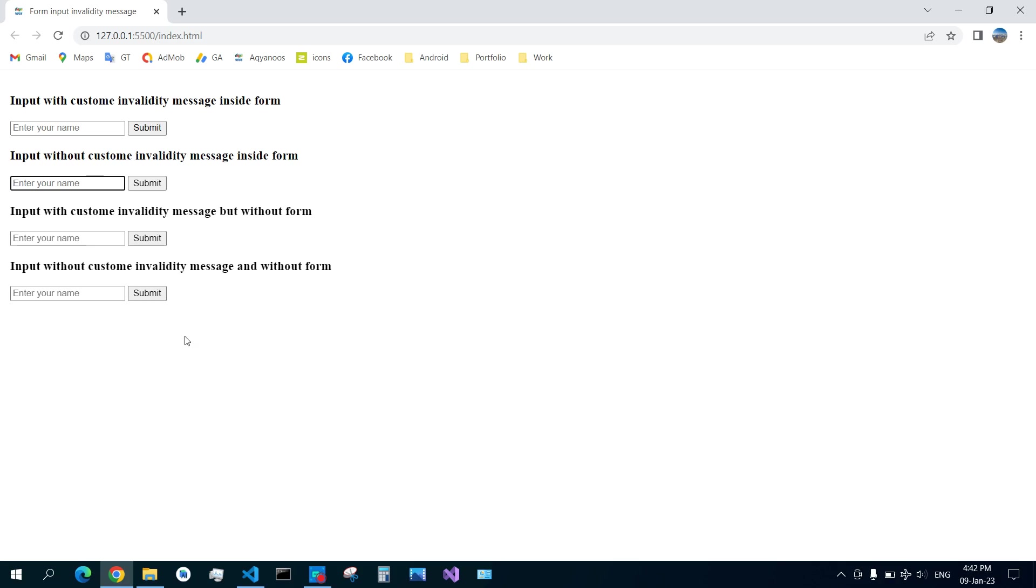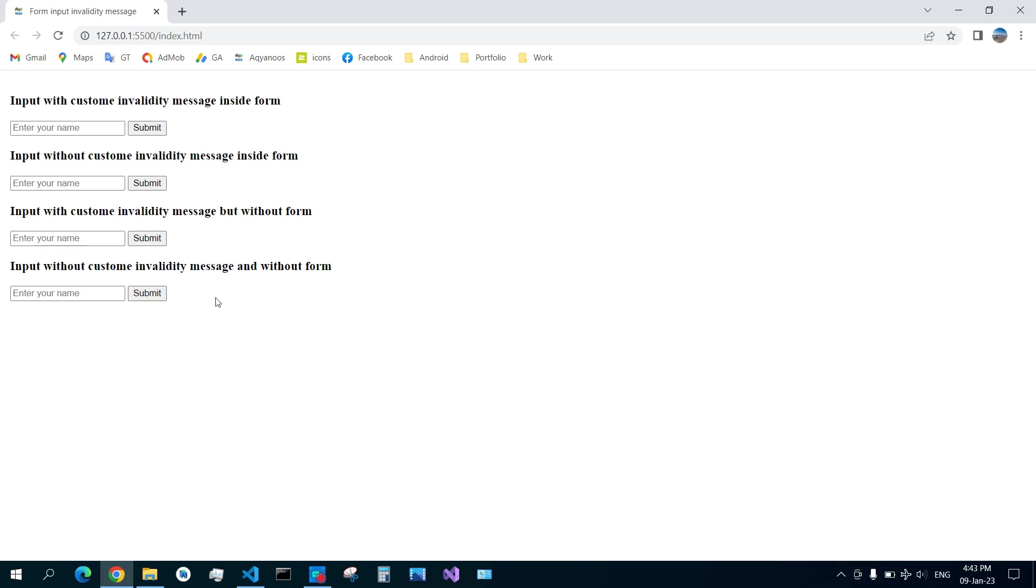There are some important things. First, I want to show you: input with custom invalidity message but without form. I submit - I see nothing. And then input without custom invalidity message and without form - nothing happens. So the required attribute works only when the input is inside a form.